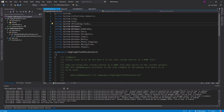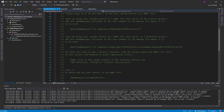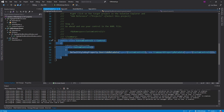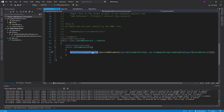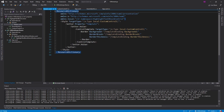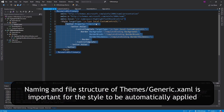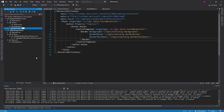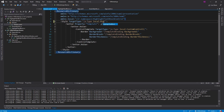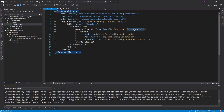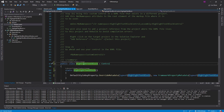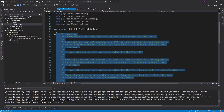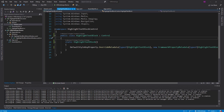I'm not going to go too in-depth explaining how this project template works, but basically we have a custom control that overrides the metadata for the default style key property, which automatically applies the style in themes/generic.xaml — that includes the template for our custom control. Right off the bat I'm going to rename this to 'HighlightTextBlock' and make sure that gets updated everywhere, including on the style, the target type, and the class. We'll also get rid of the large comment.